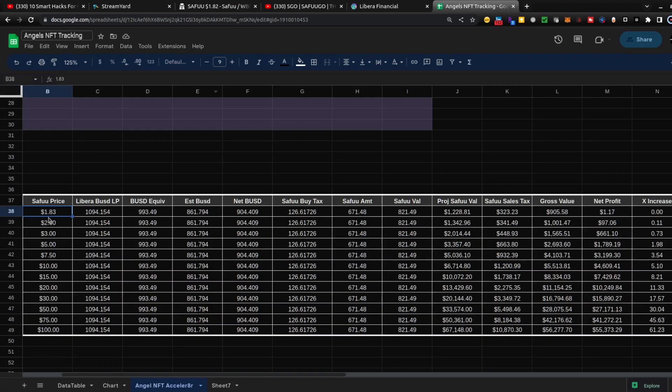Will it go down? We will see. It is my hope that it will go up, and if it goes up, then I will be in profit territory, potential net profit territory, if I were to sell my Seifu that I purchased with the rewards from the Libera Angels NFT project.